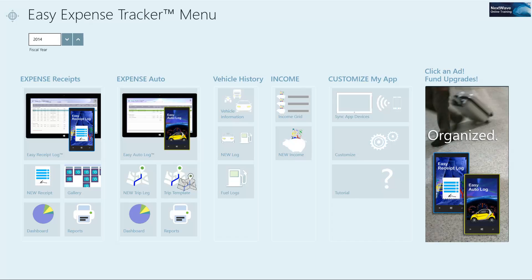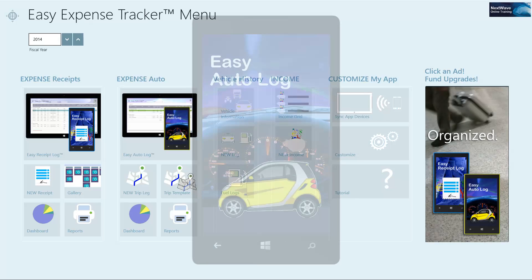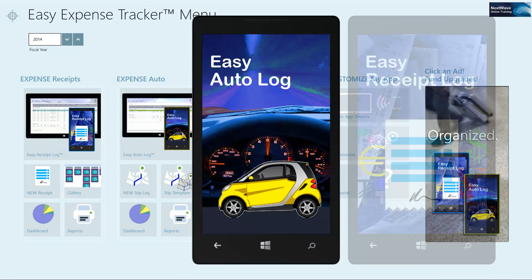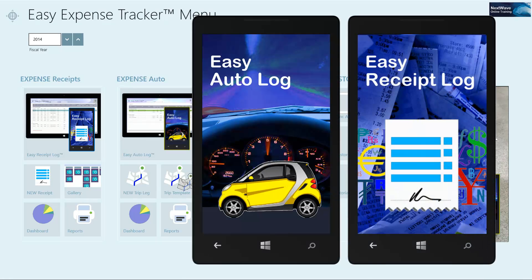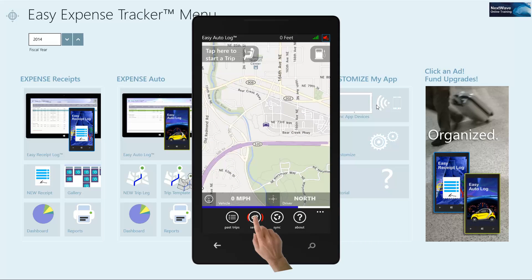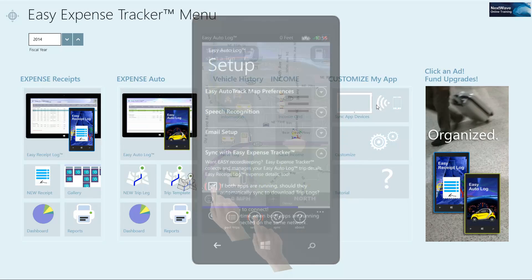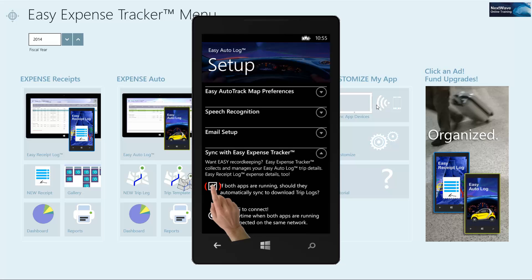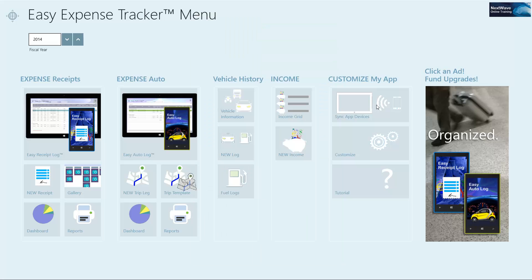First, make sure your apps are running on your PC and phone. On your phone under Setup Sync with Easy Expense Tracker, be sure you've checked the box. OK.